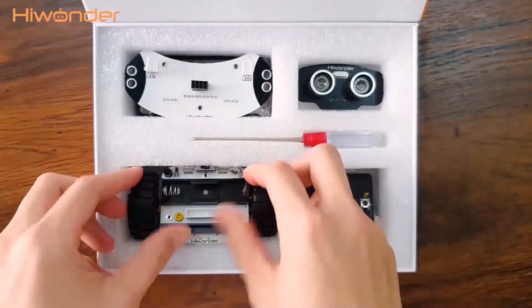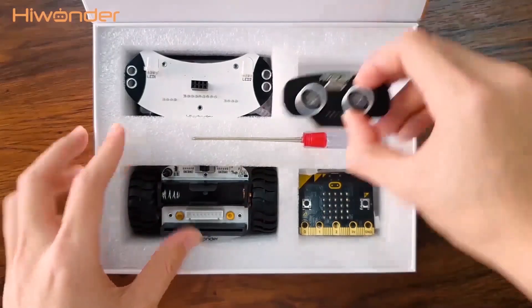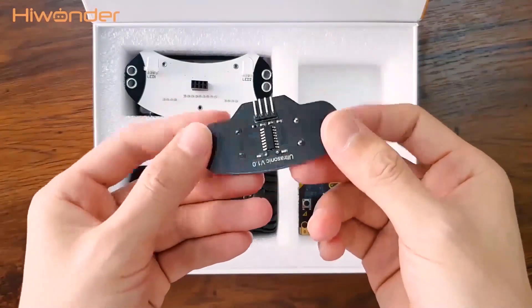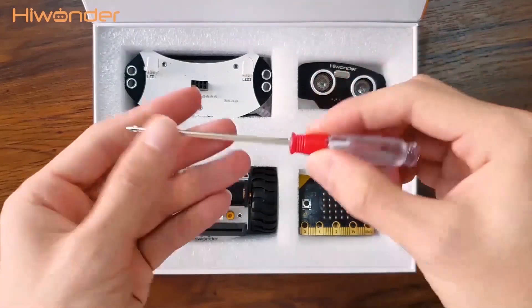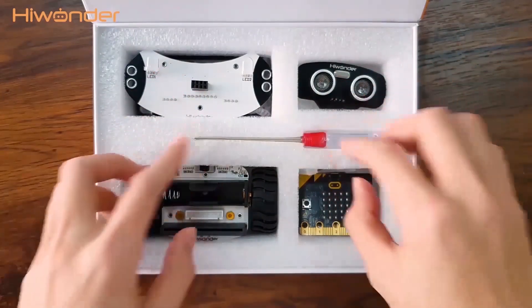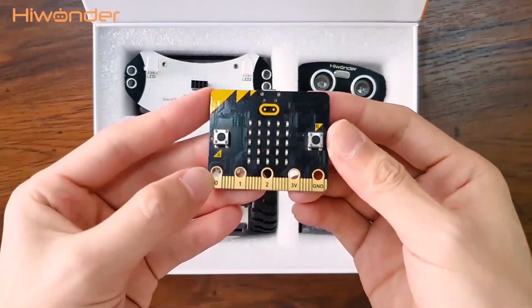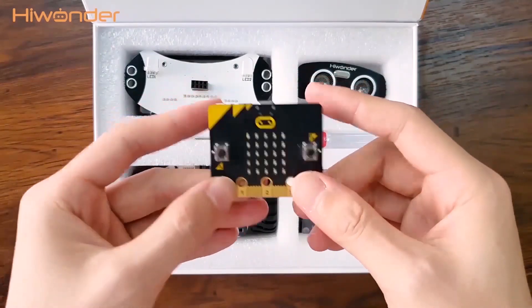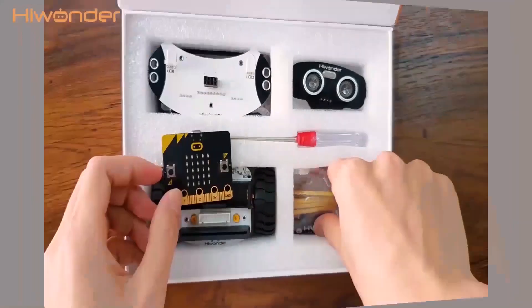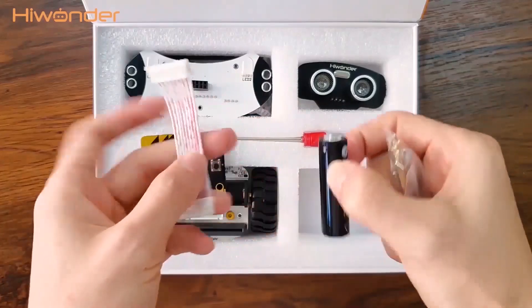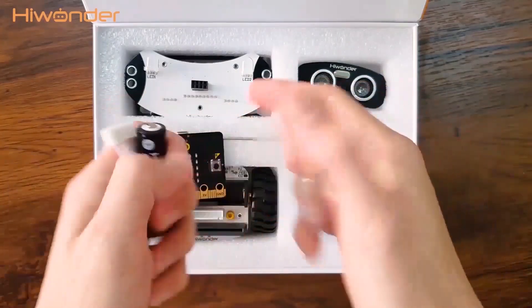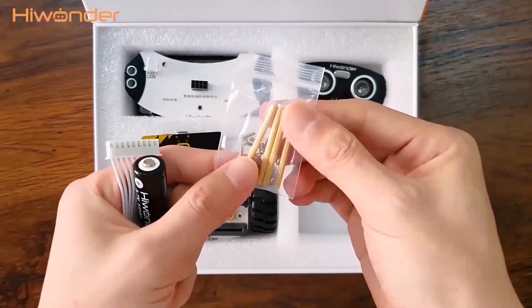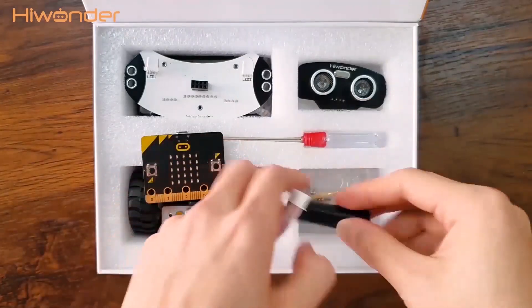Let's come to the third part. There is one ultrasonic sensor and one screwdriver. The microbit board is an additional purchase. We will ship together if you place an order of it. One flat cable and a battery, and some copper plates and screws here. They are all the components in the Qubit box.